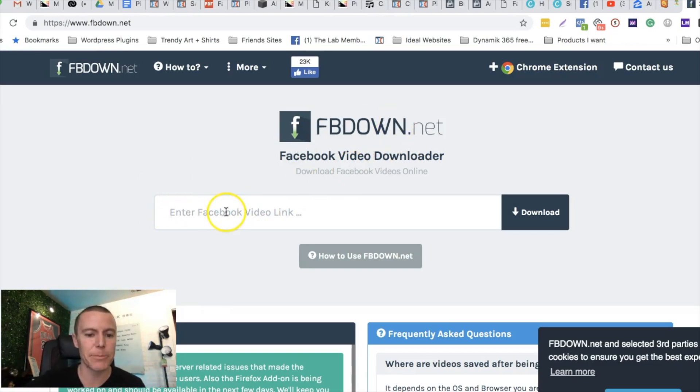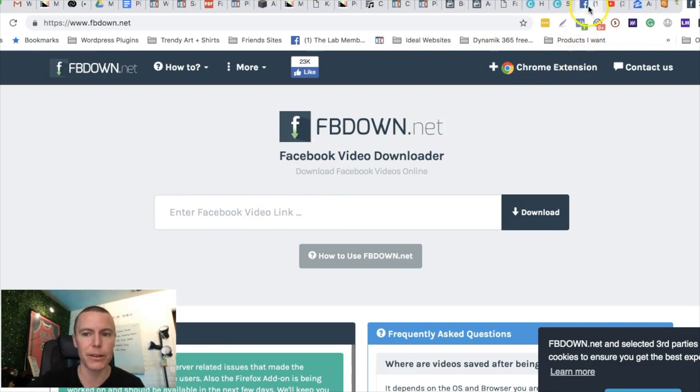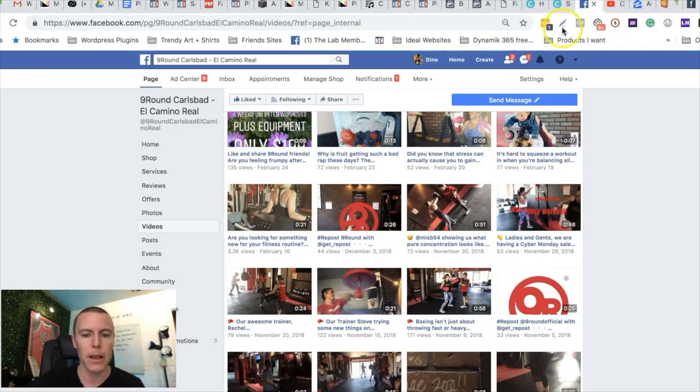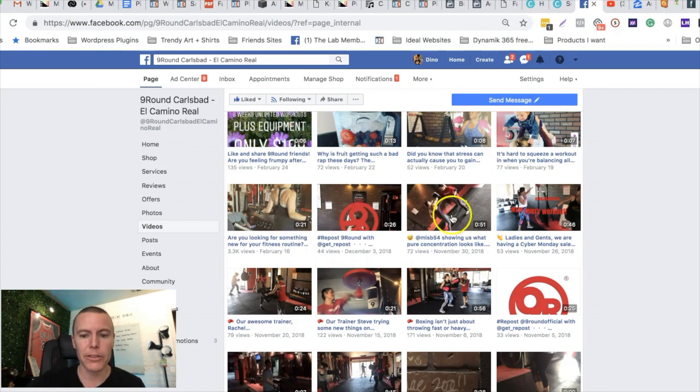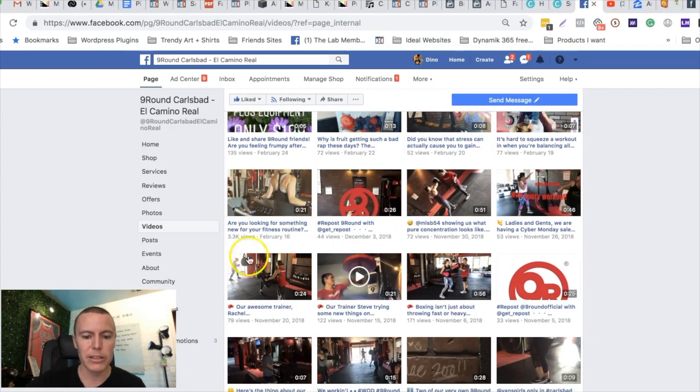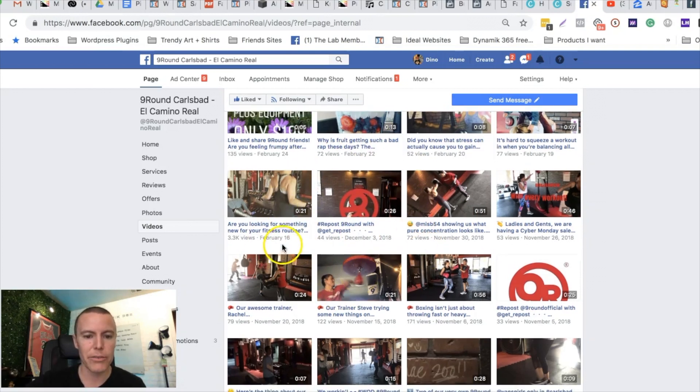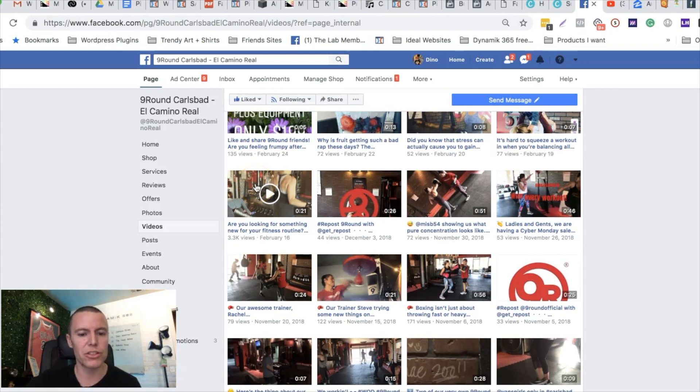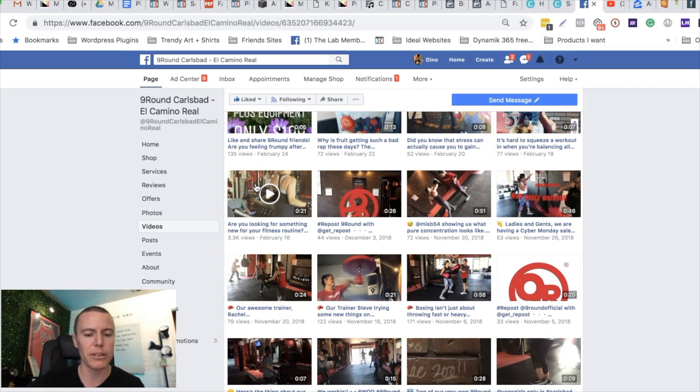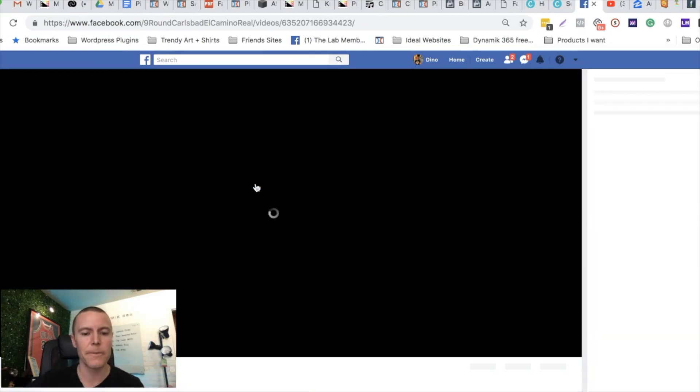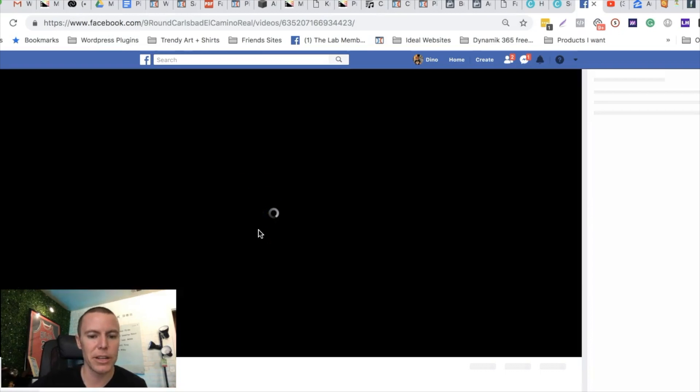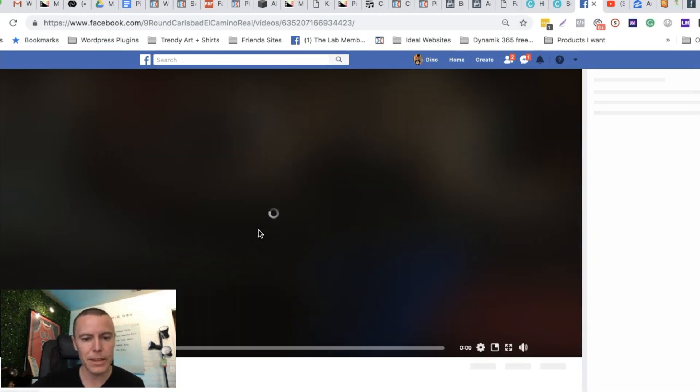What we need to get is the Facebook video link, a link to the specific video we want. So here we are on again on the Facebook page of this gym. Let's just say we check out all the videos, we really like this one because it's short and it shows the gym is crowded and there's a lot of action. I'm just gonna click on this video here and I'm just gonna push pause so we don't get the sound coming on.